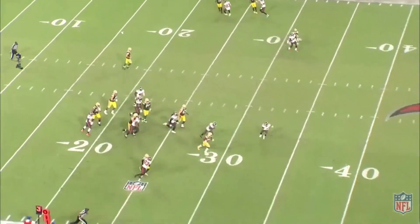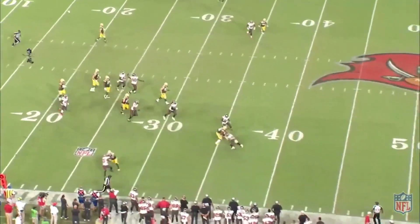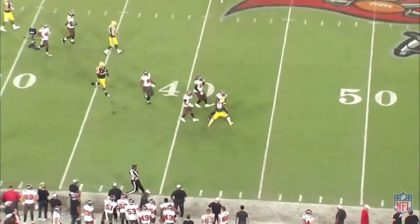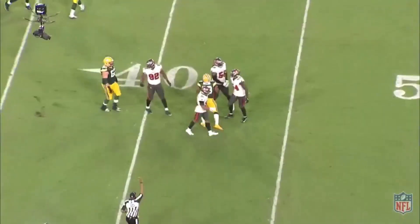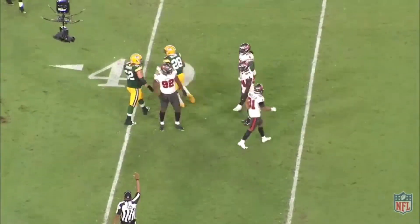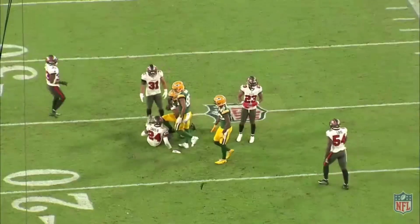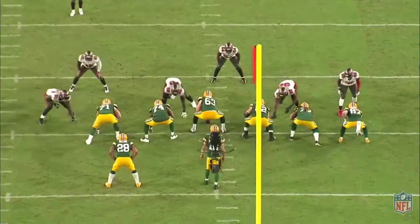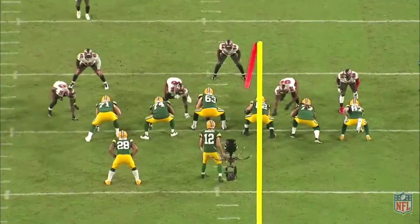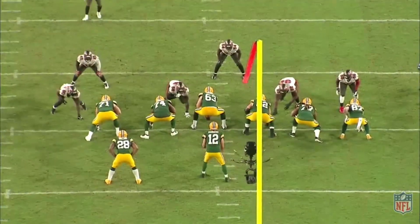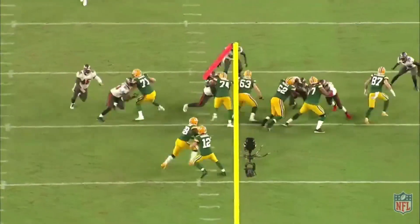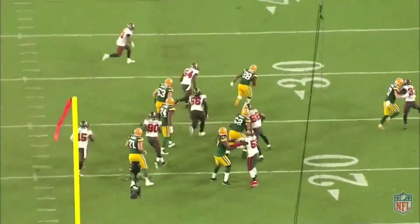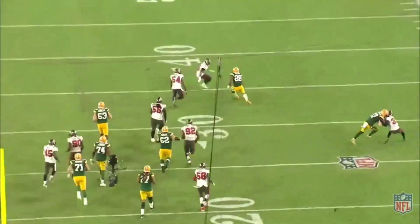Usually when you have an equal hat count or even plus one in the run game, you should gash them for a pretty big gain, which is really what happens here. Everybody zone-steps to the right, the running back makes a good cut and explodes through the hole. It is AJ Dillon, who probably is slower than I am, so those quads are huge but not very useful. He does get tracked down from behind, but not after about a 20-yard gain.